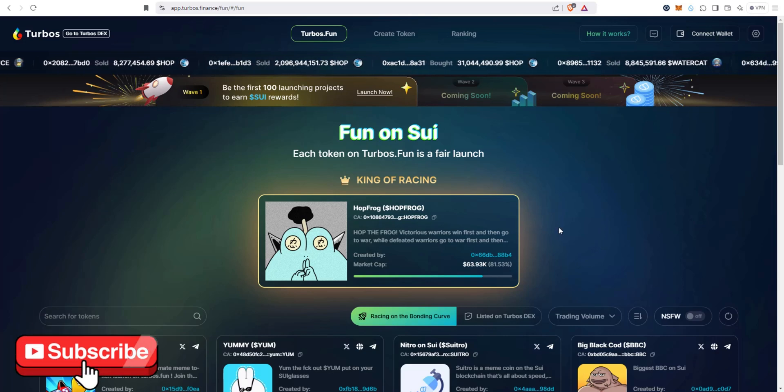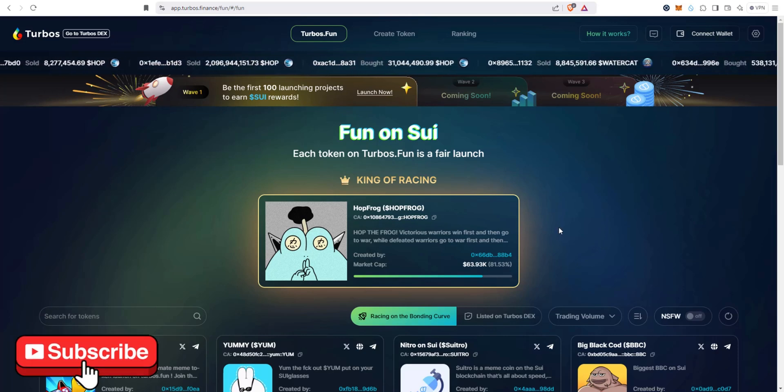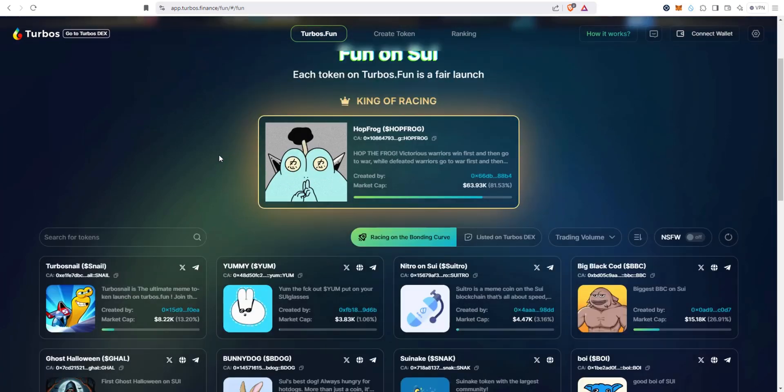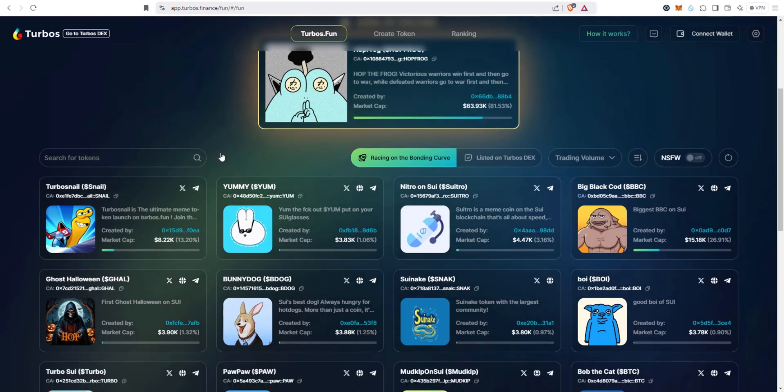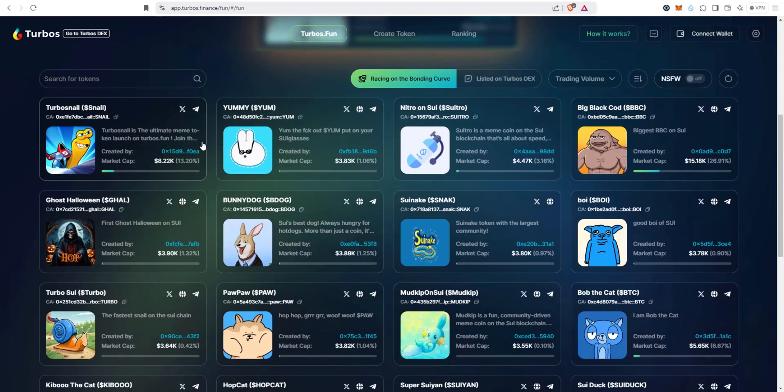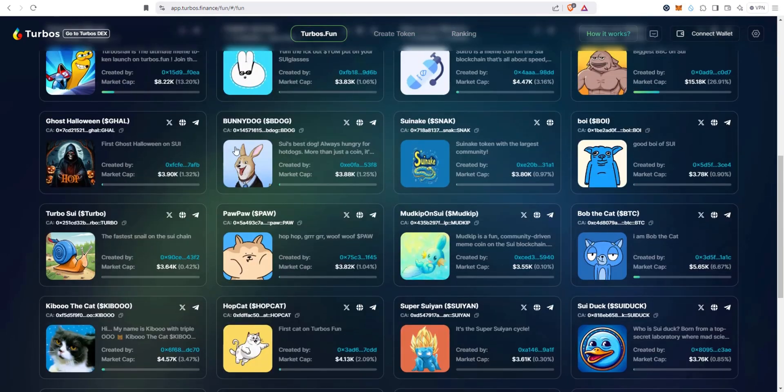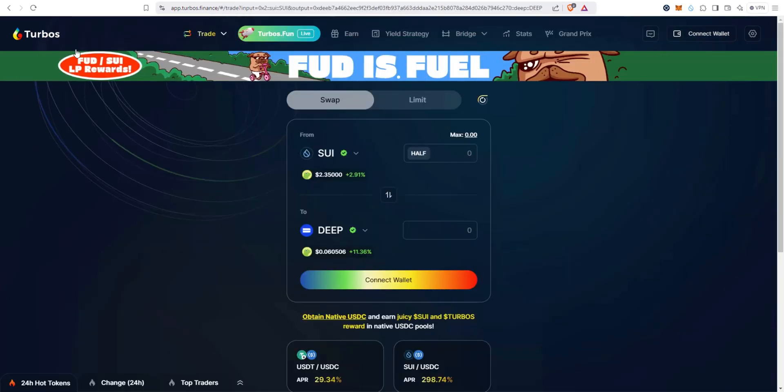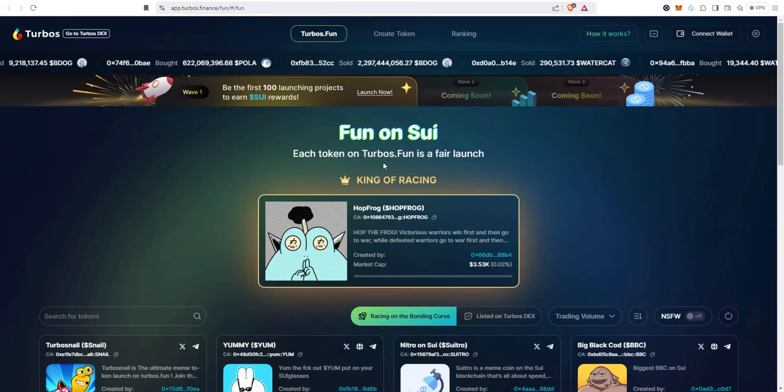Nothing I say is financial advice, please do your own research. The purpose of this video is just to test this out and then you can decide for yourself if it's something you're interested in or not. If we go to turbos DEX app.turbo.finance, you'll see right here turbos.fun is live. Let's go ahead and click that.